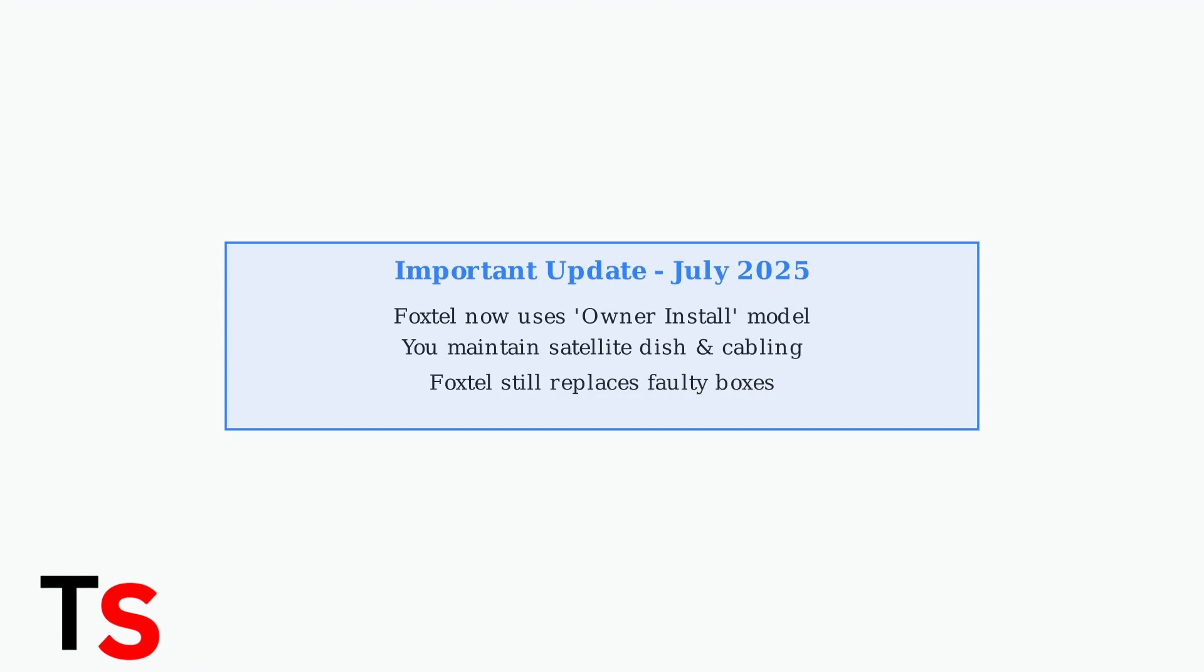Important update: as of July 1st, 2025, Foxtel has shifted to an owner install model for satellite TV. This means you're now responsible for maintaining your satellite dish and cabling, though Foxtel will still replace faulty set-top boxes.